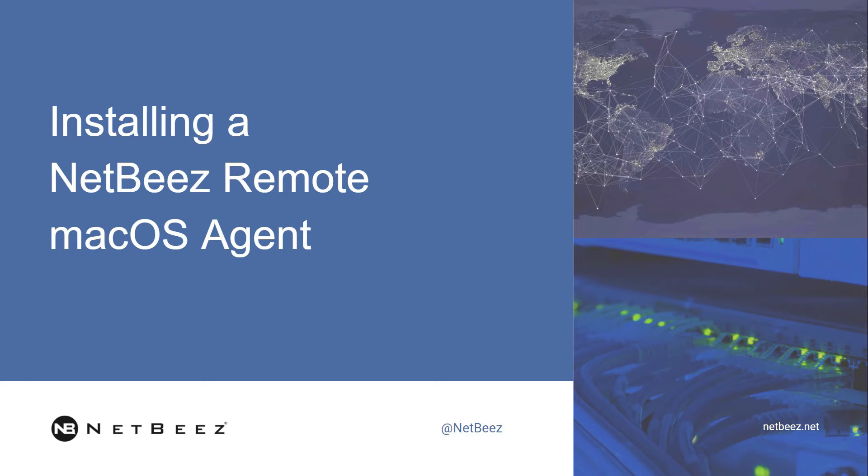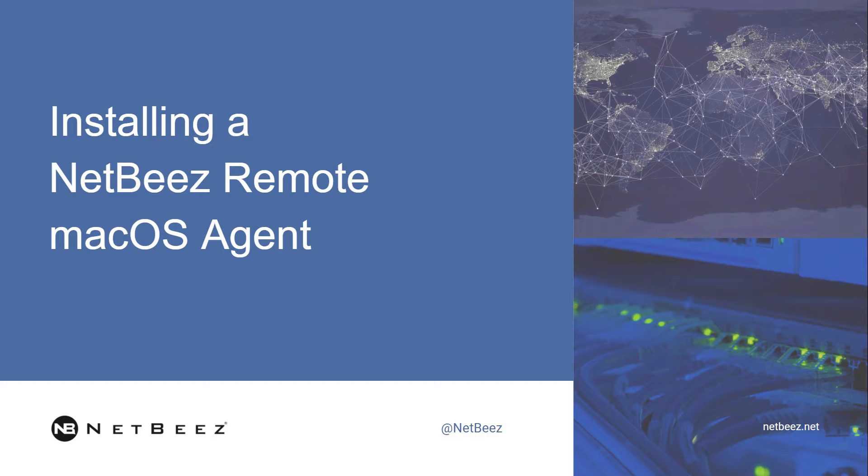In this video, we're going to show you how to install a NetBeez Remote Mac Agent. In this case, it's going to be a manual installation. If you have a centralized management system such as Intune, you can push this out to all your systems, but in this case, we're going to show you how to do it manually.